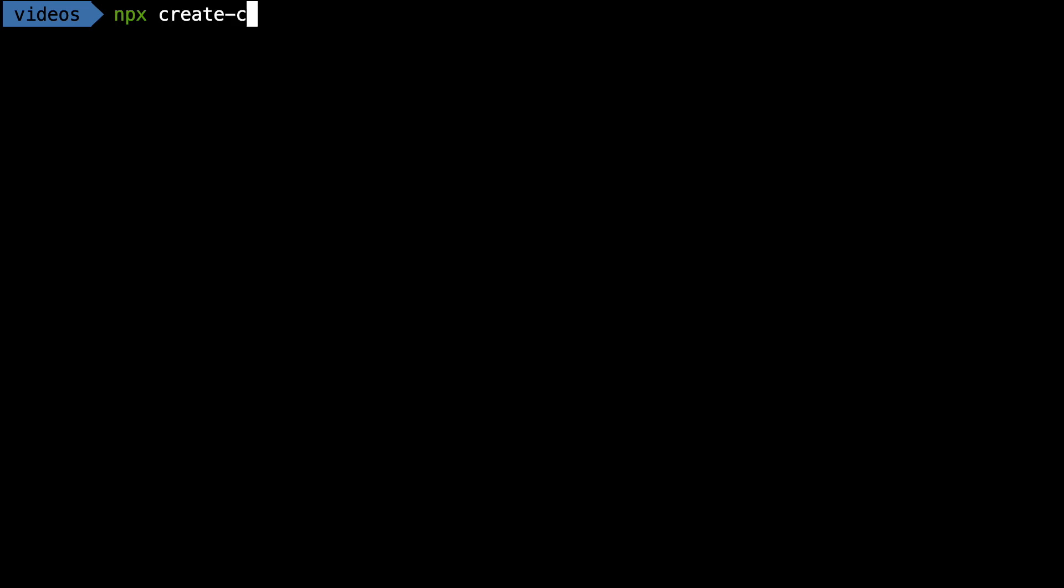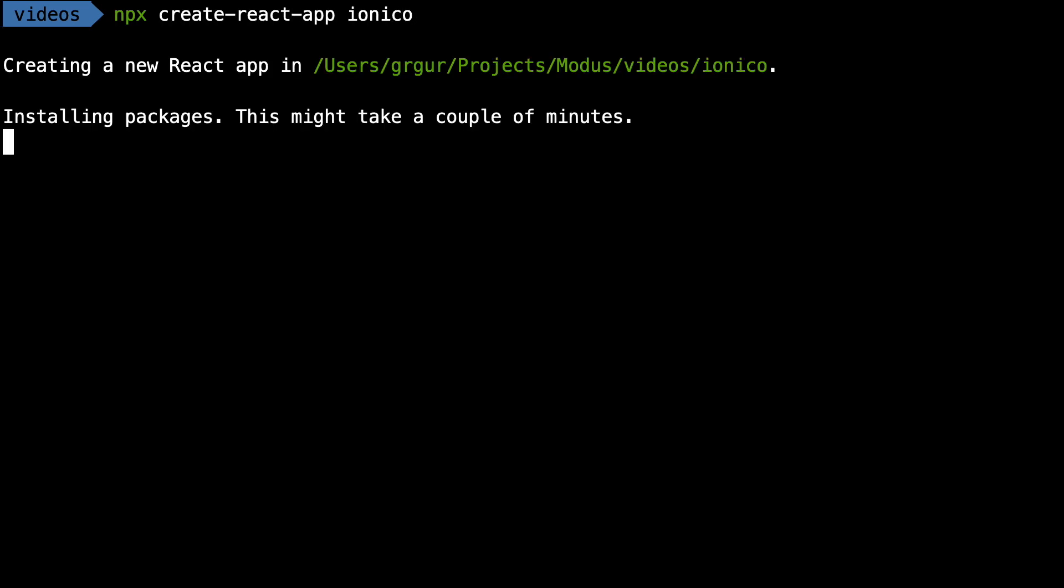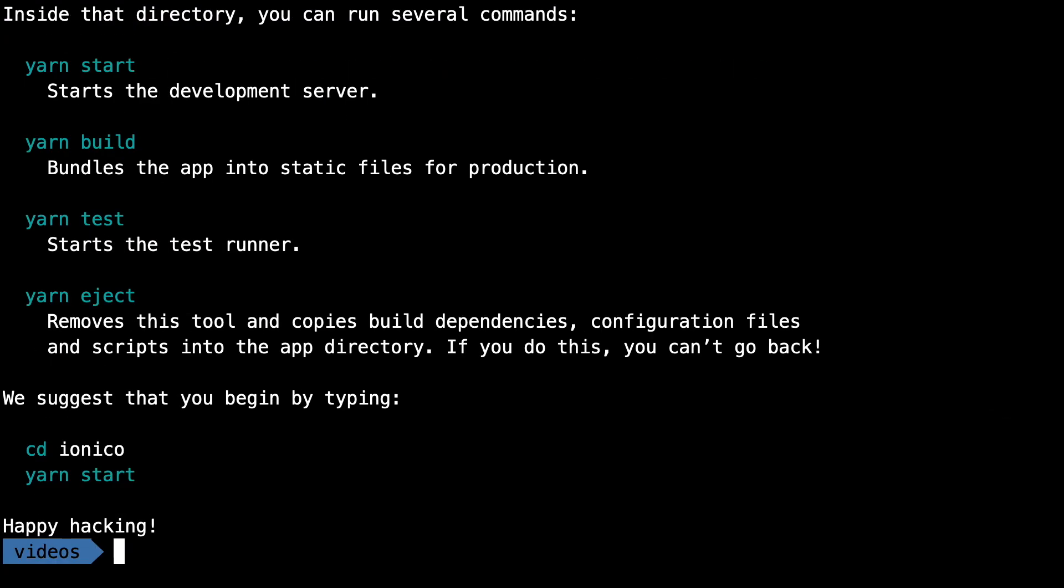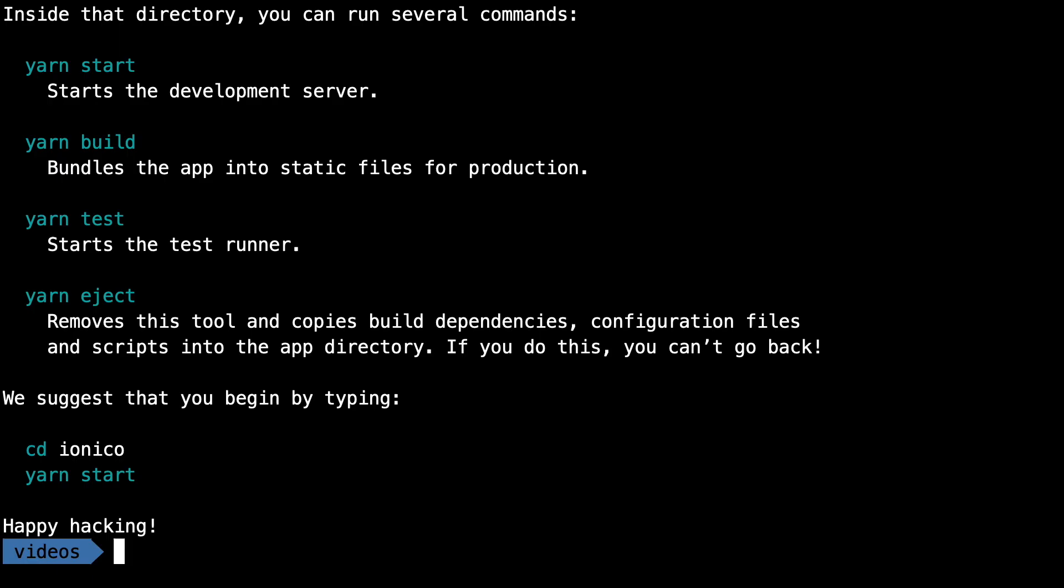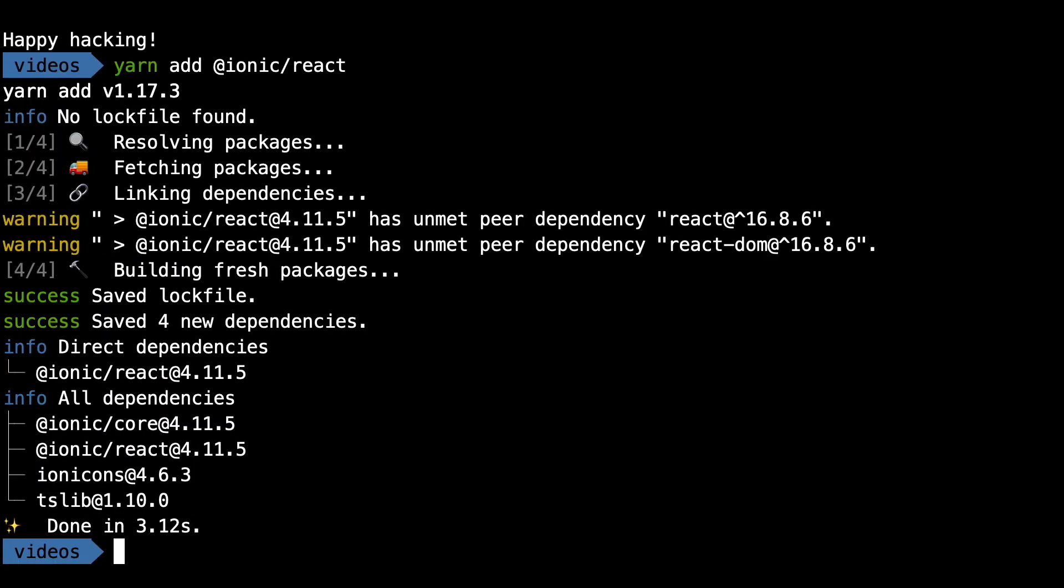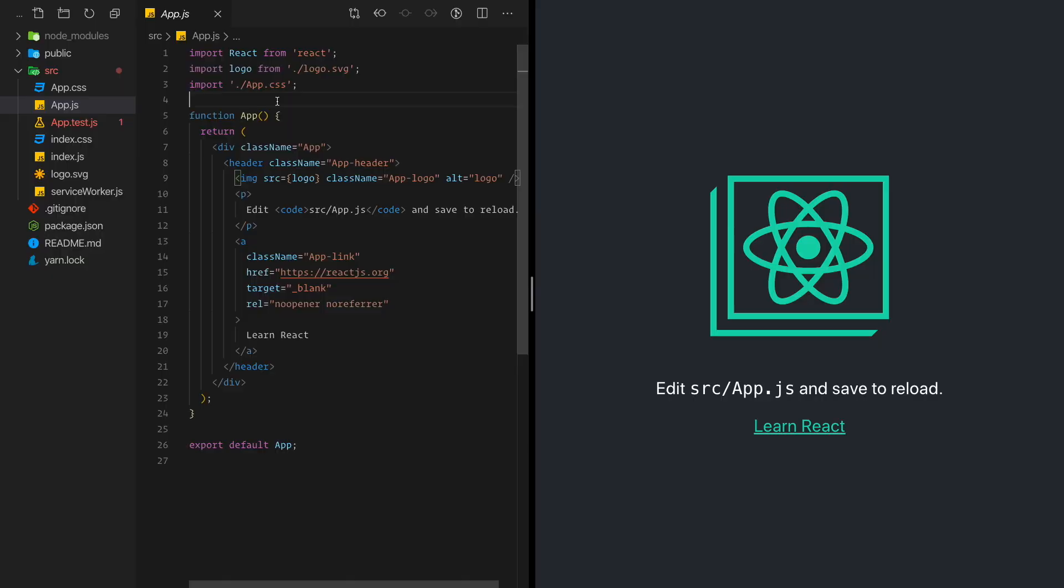So first step is actually creating a React application and I'm calling it Ionico just because I love thinking outside the box. Okay, we have it. Now we add Ionic. So yarn add Ionic react. As simple as that. Let's open this app in VS Code.